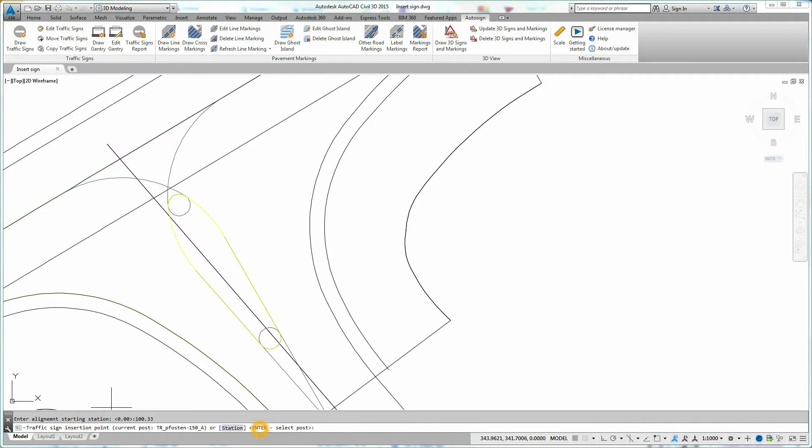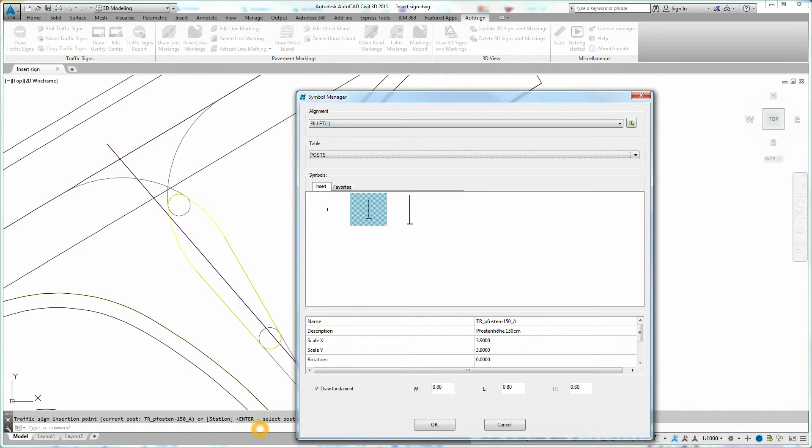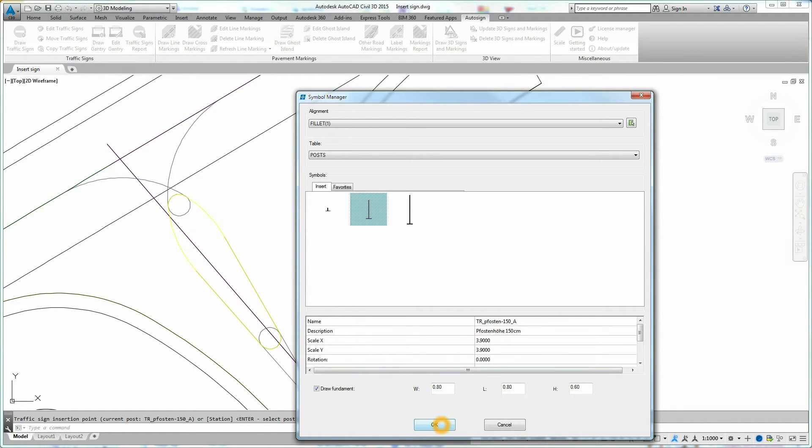The next step is to define the traffic sign post. To insert the default traffic sign post, click on Screen. To choose any other traffic sign post, you need to press Enter. The Symbol Manager dialog box is displayed once again. Select the desired traffic sign post and confirm your selection by clicking OK.